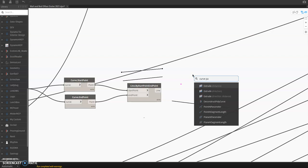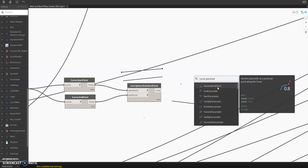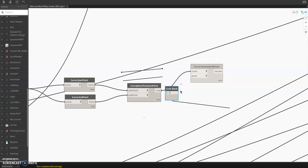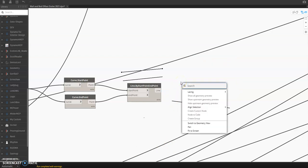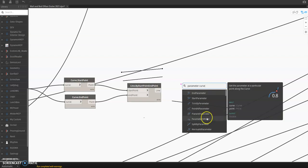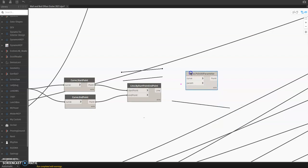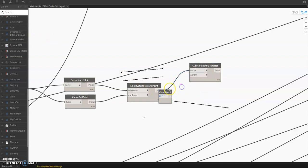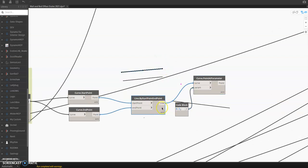From here you can type 'Curve Parameter at Point'. The default is zero for this point — it should be 0.5. I think I made a mistake — it's 'Point at Parameter'. This is the curve, zero point five. The parameter value only goes from zero to one, so you just specify 0.5. You now have your center point based on the line that we created.